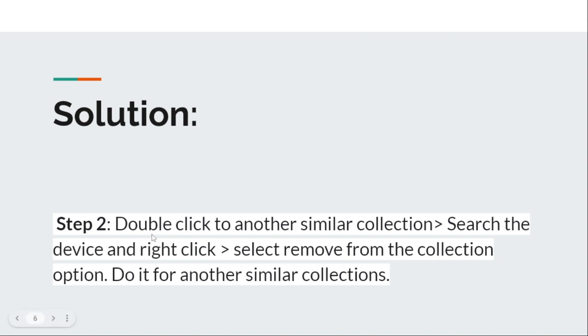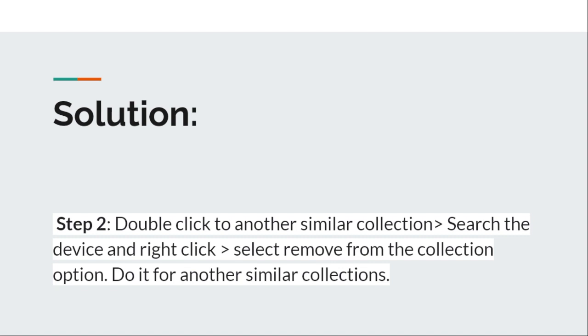If you have an application that you already installed and your device is present in the installation collection, and if you want to uninstall that particular application from your workstation, then you need to run the uninstall collection. After running the uninstall collection, your device will be present in both install and uninstall collections, so you have to remove it from all other collections and stay with only a single collection.